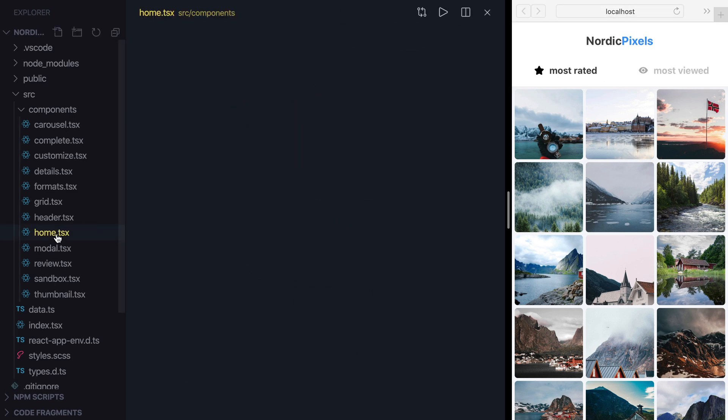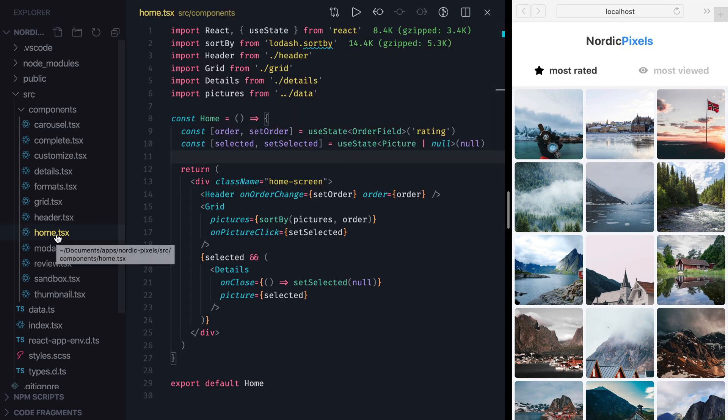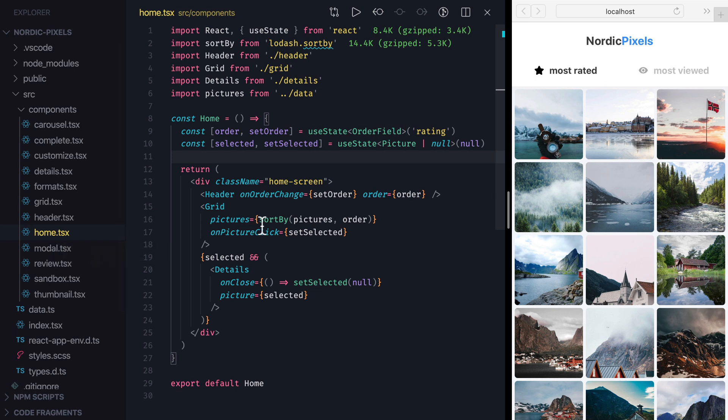If we open Home component, we can see that it sorts pictures by the specified order field and then passes them into Grid component.